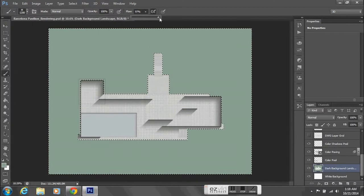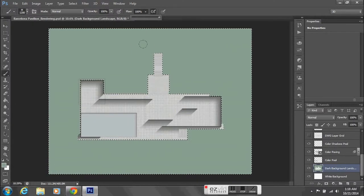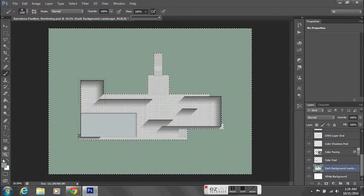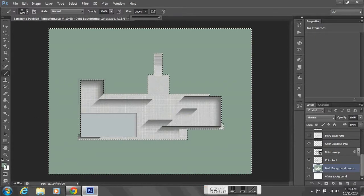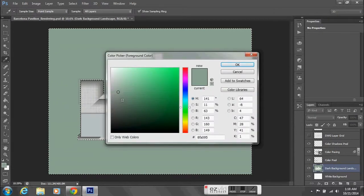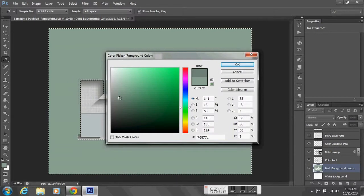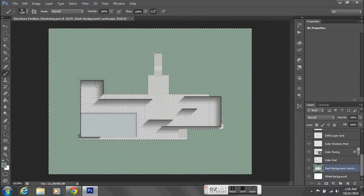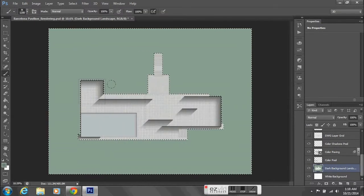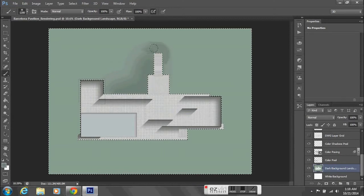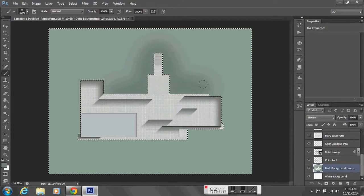I'm also going to change my flow to 100 percent and darken the color just a little bit so that there's some difference. This is basically just trying to create a landscape that is not such an even color.